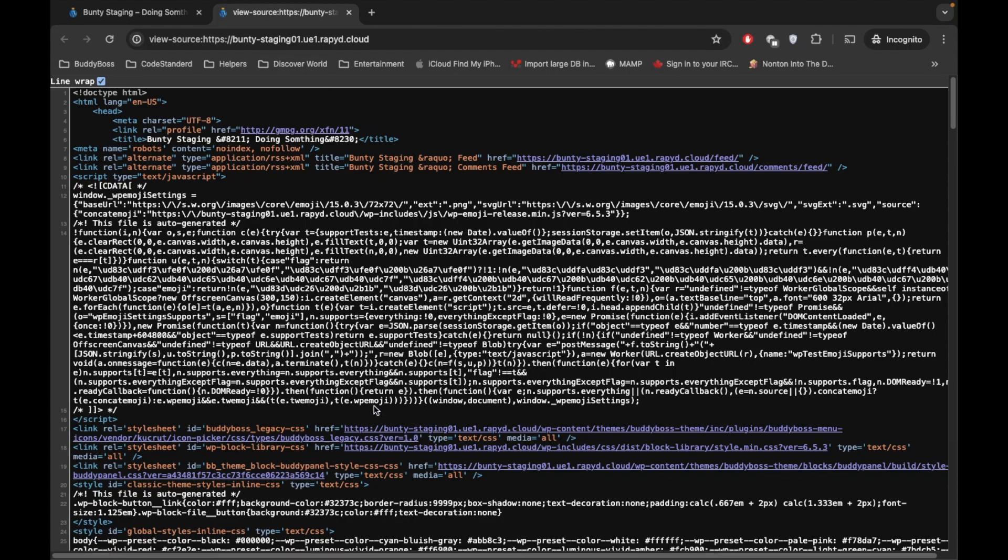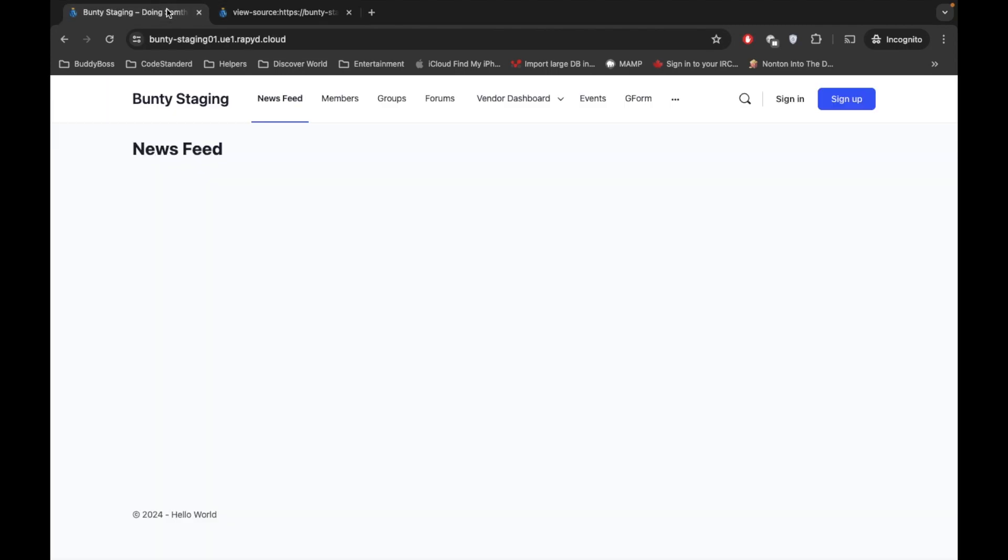But out of those two classes, only one class is available on this page. That means the other class CSS is not necessary for this page, so it will increase the load time for your website.